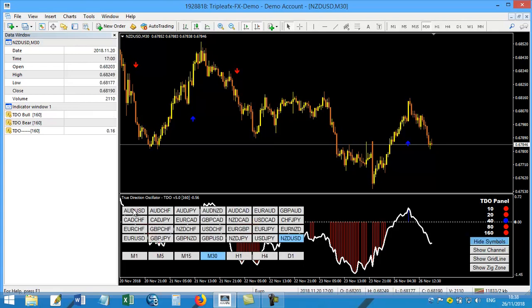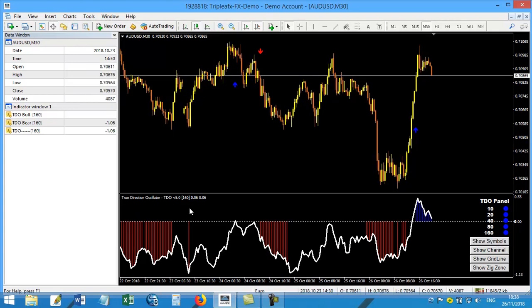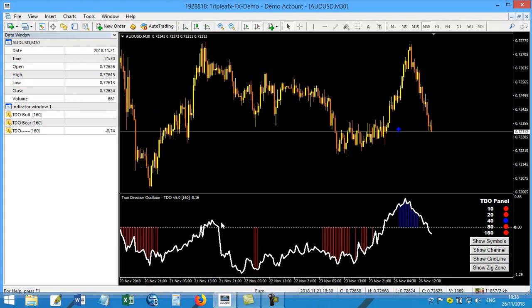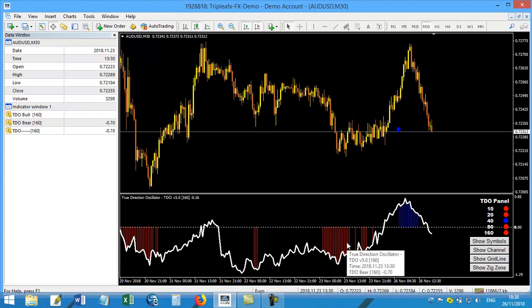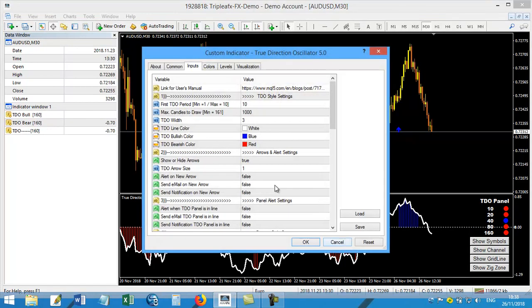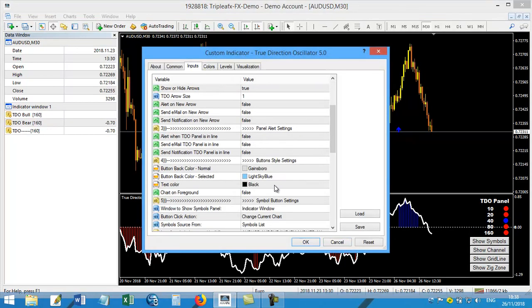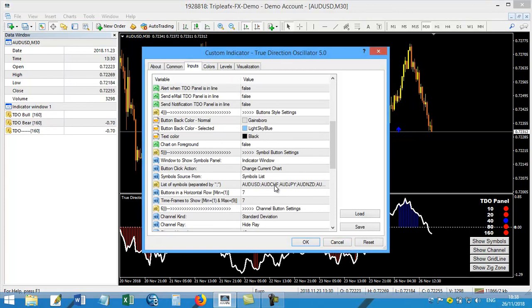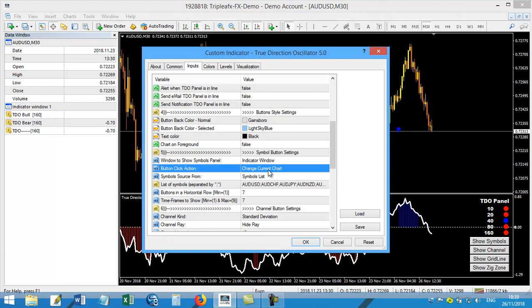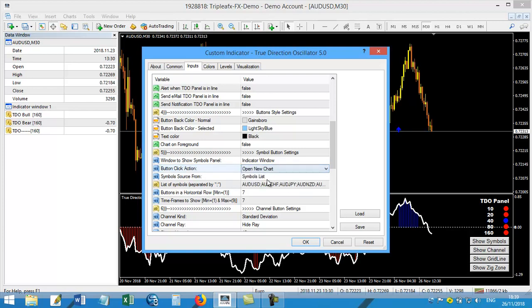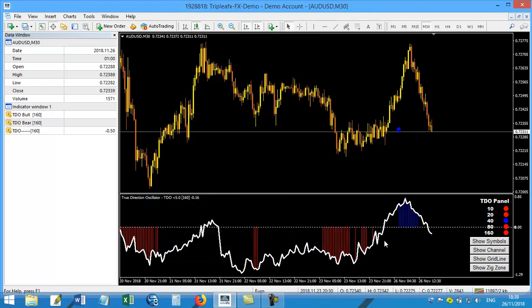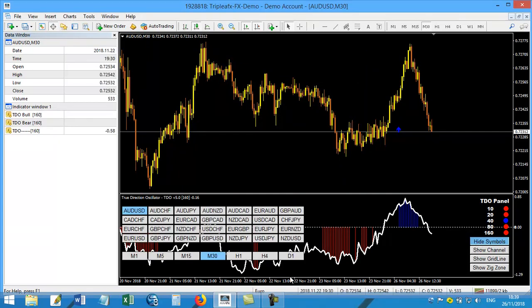Another option that we have is that we can make the dashboard lead us to open a new chart. A new chart like this: change current chart and open in new chart. So when I open the dashboard, I will ask it to open a new chart, so it will open it in a new chart like this.